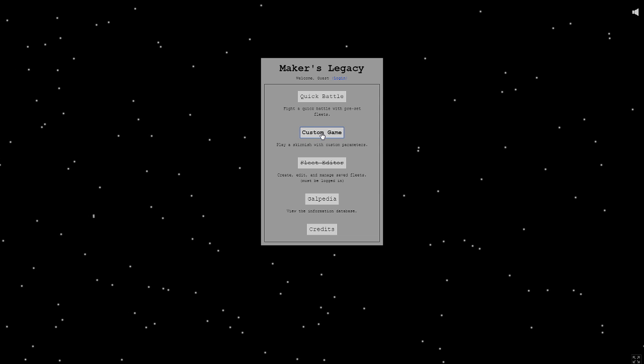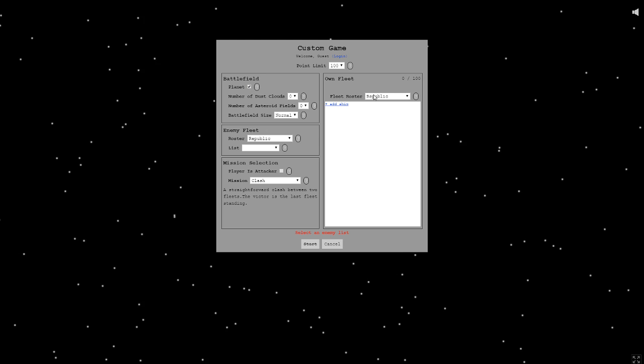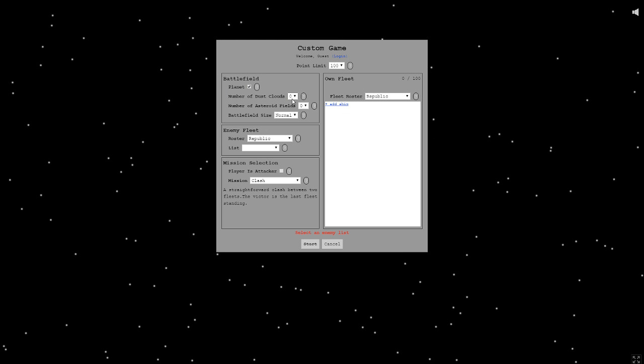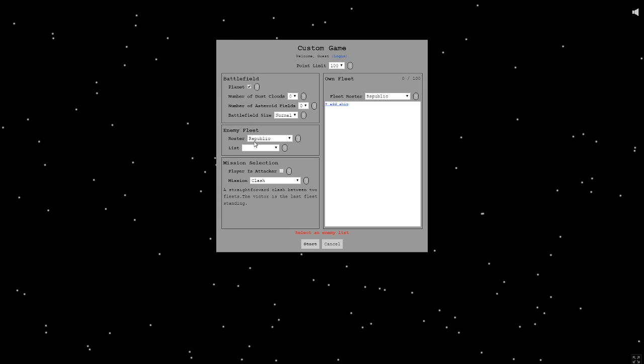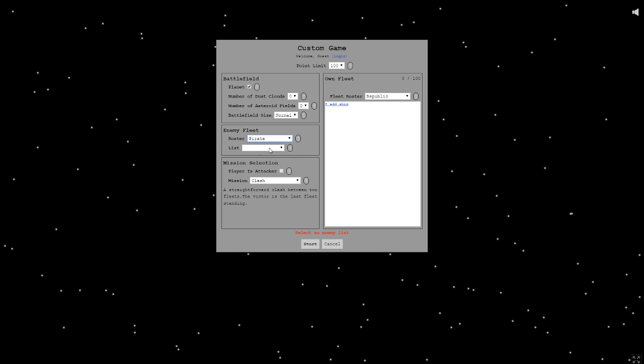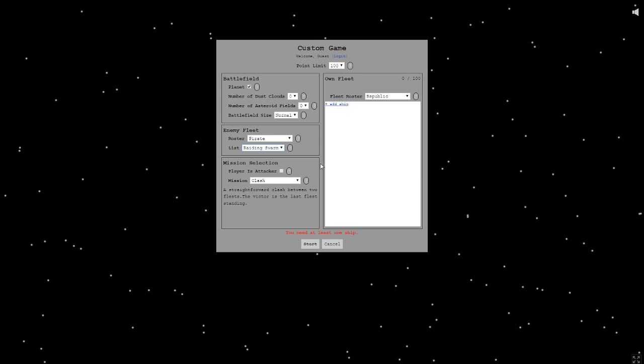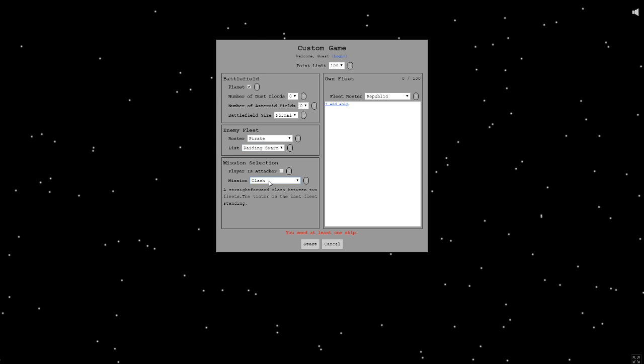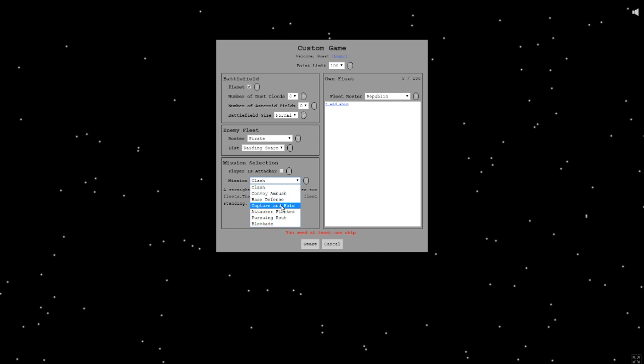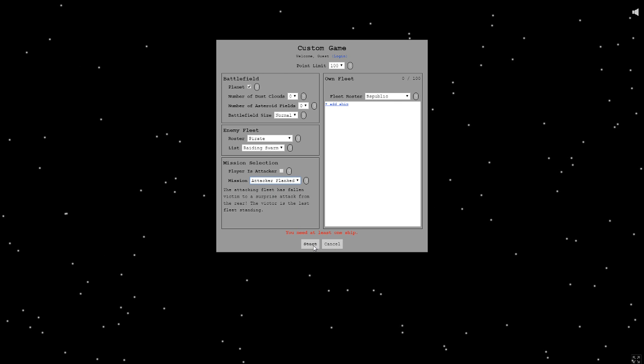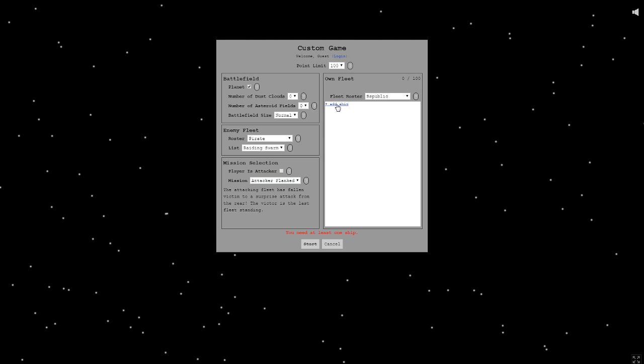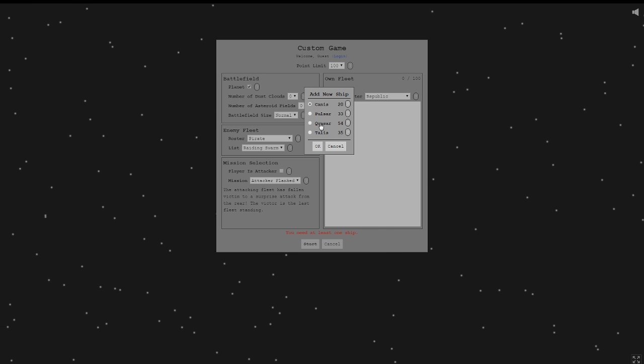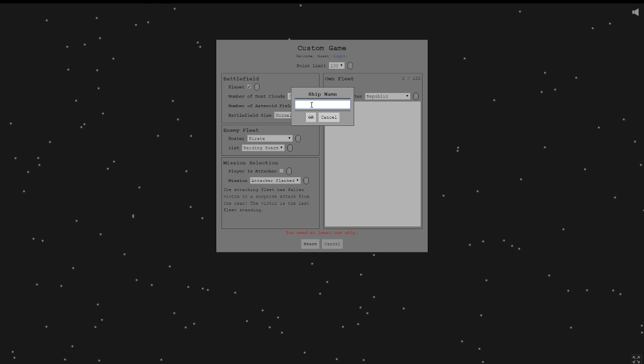So let's choose custom game. Planet, let's try. Number of dust cloud, I don't know. Enemy fleet republic, pirate, list, I don't get it. Mission selection, player is attacker. Mission clash, convoy, ambush. Let's try it. You need at least one ship. Hard ship, Quasar.